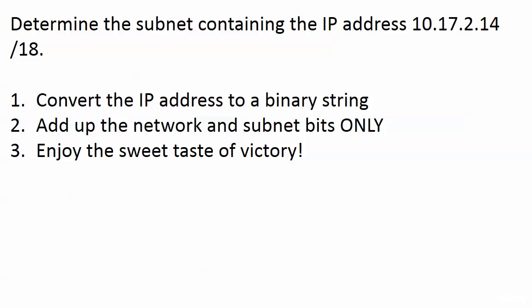I'm going to look at an IP address 10.17.2.14/18 and we need to determine what subnet this address is on. It's a three-step process, and this is the long version.